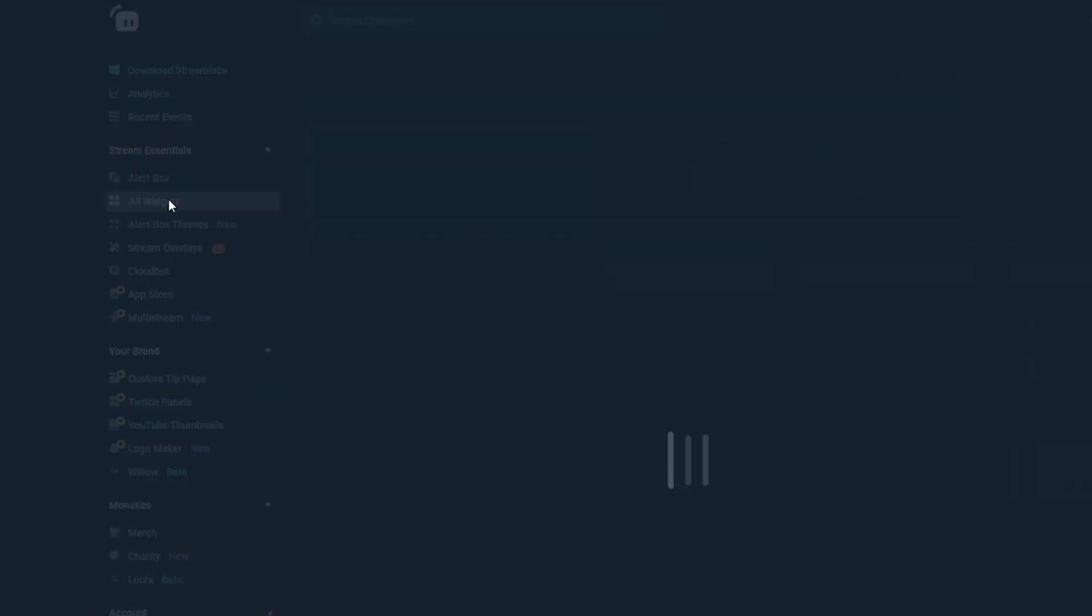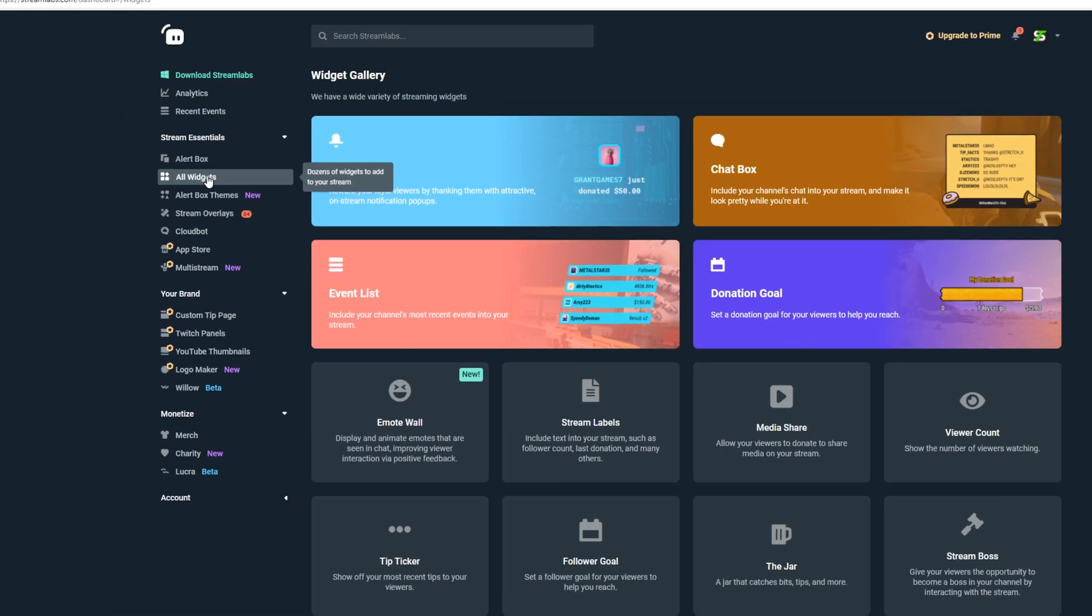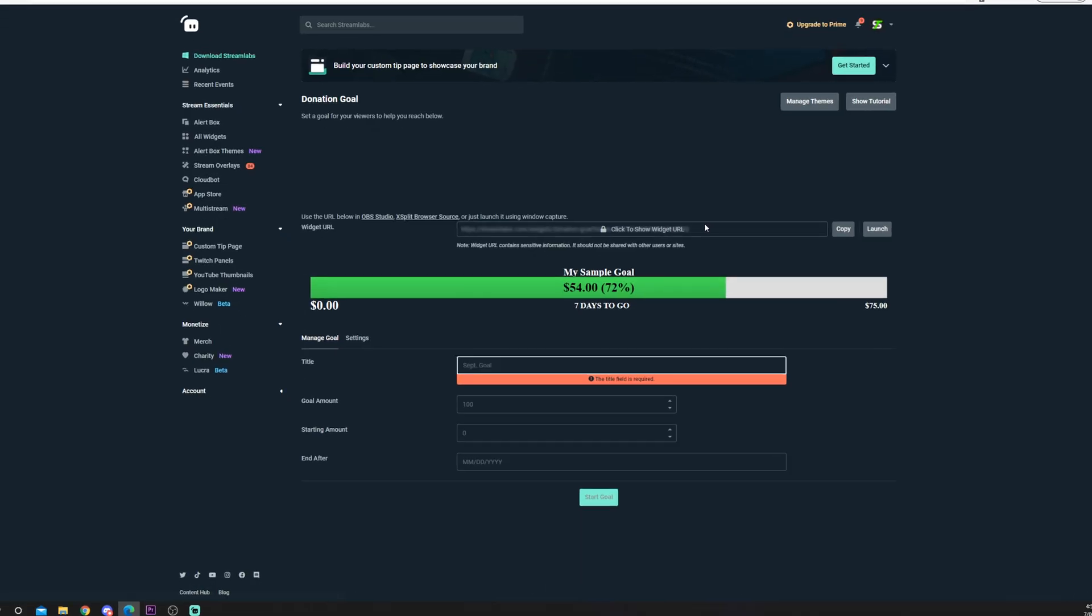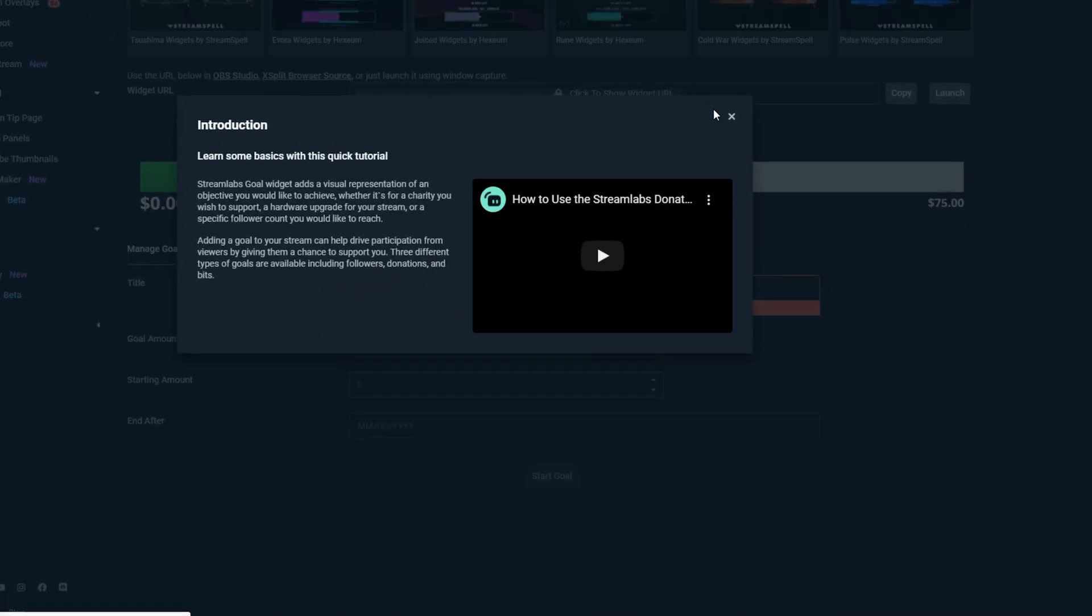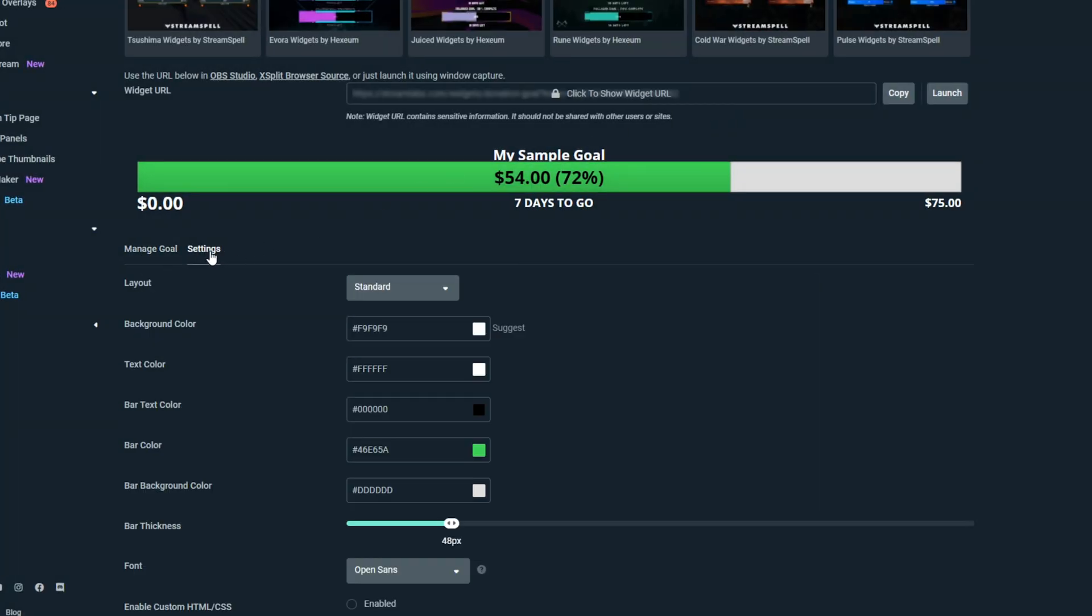Choose all widgets from the side panel. Select the donation goal widget. Switch to the settings tab.